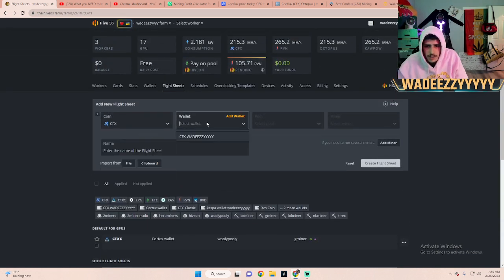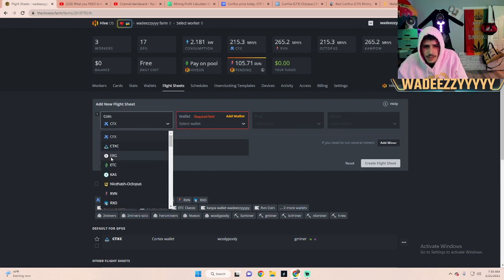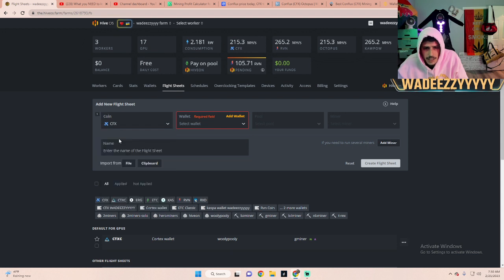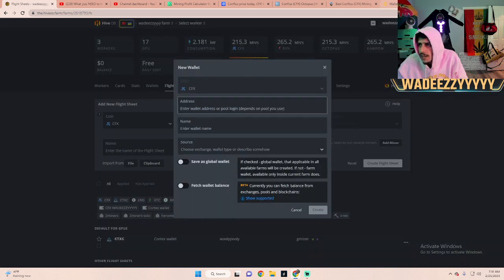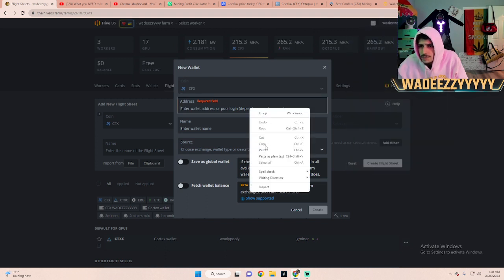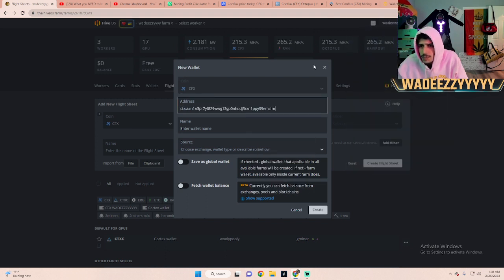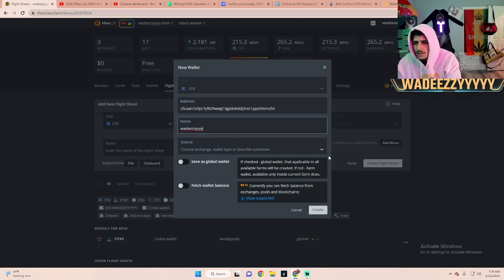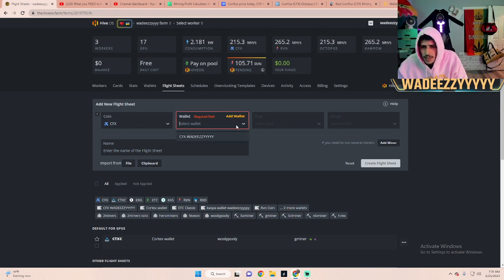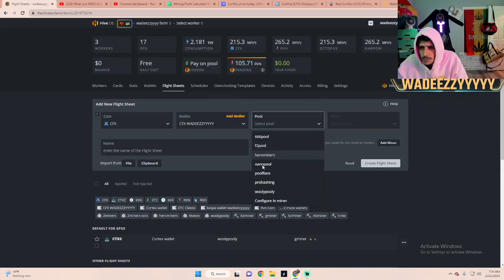I'll make a new one just so you guys can see. There's all the coins you're able to mine. I'm gonna select Conflux, there's the button right there. You add wallet, you would paste the wallet from your browser just like so. Wallet name, you can name it whatever, I'll name mine Wadezy, and then you just press Create. I'm not going to create it because I don't need to, but I'm just going to select mine to show you guys.